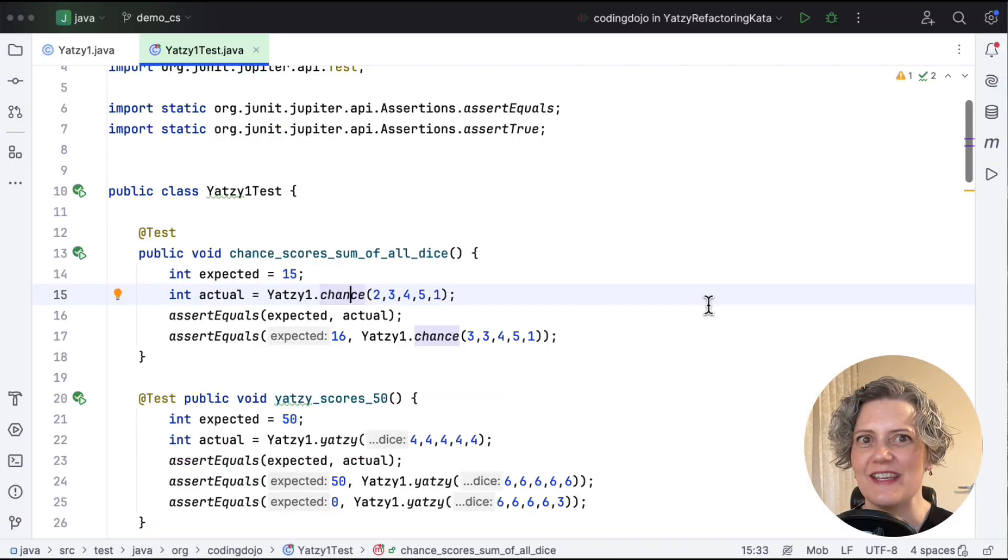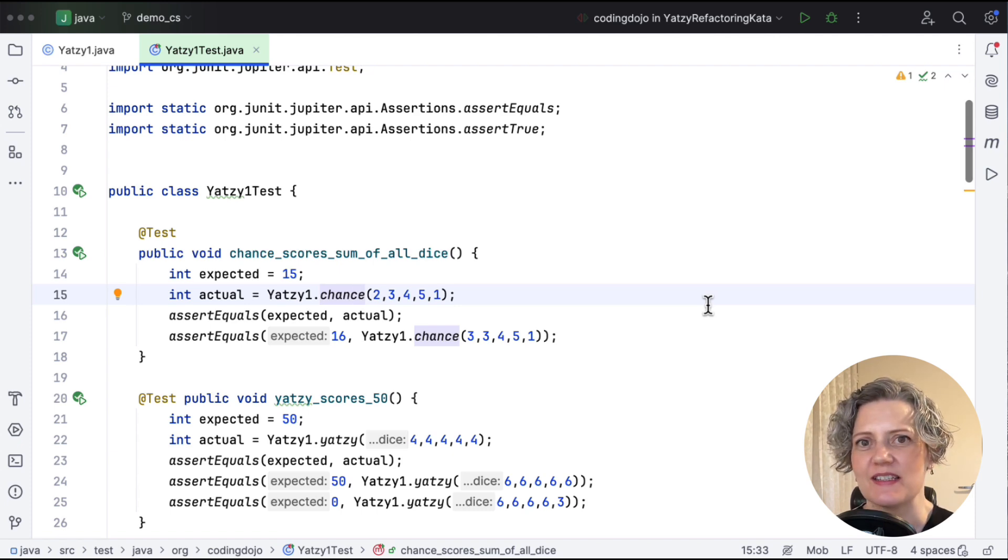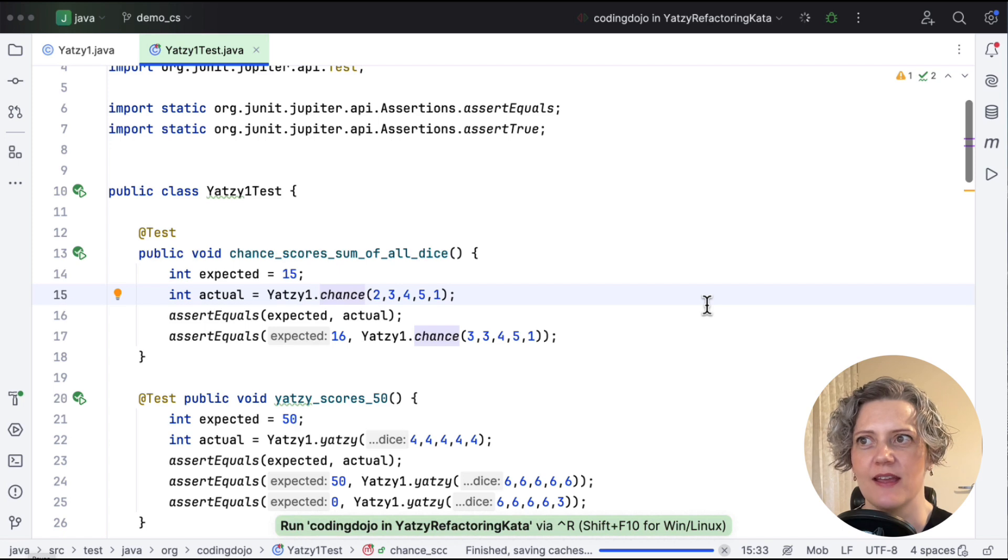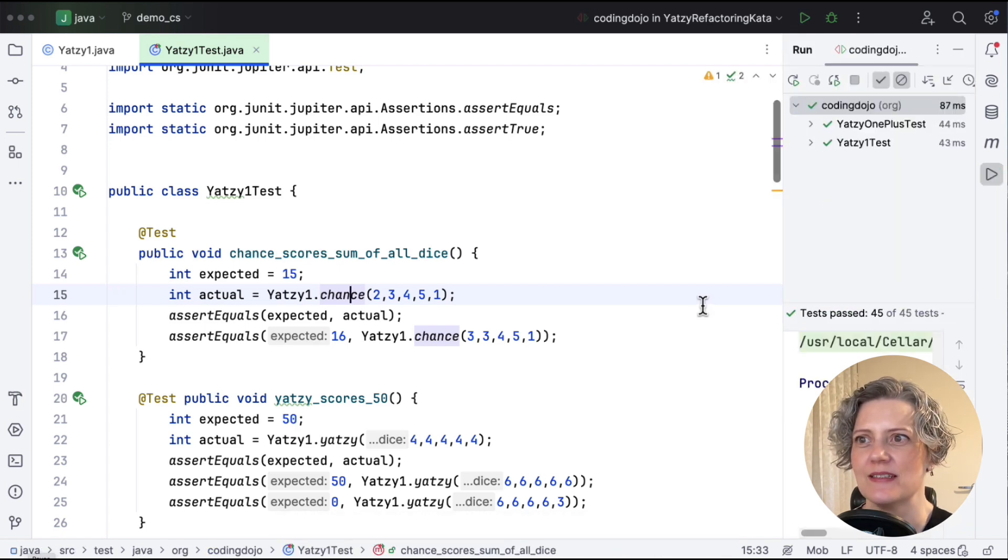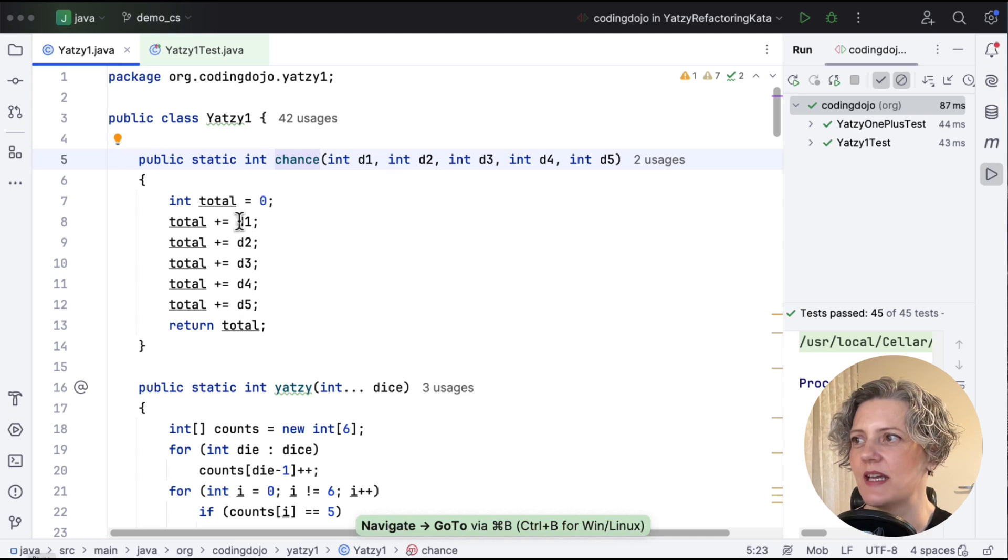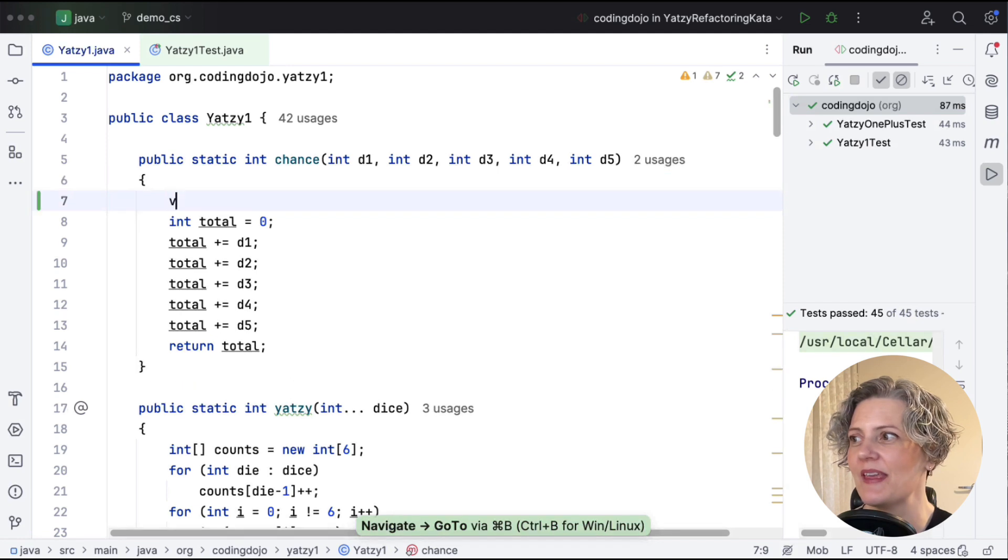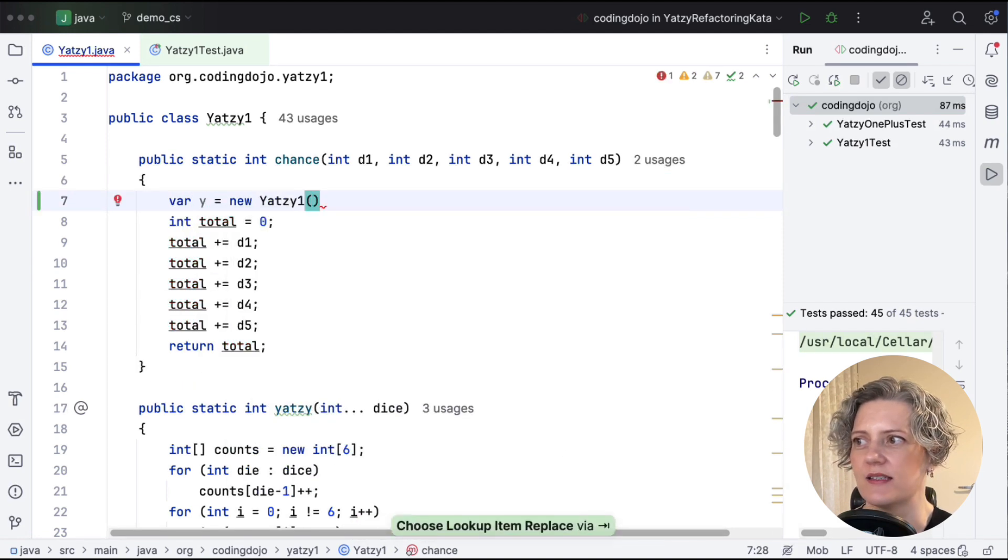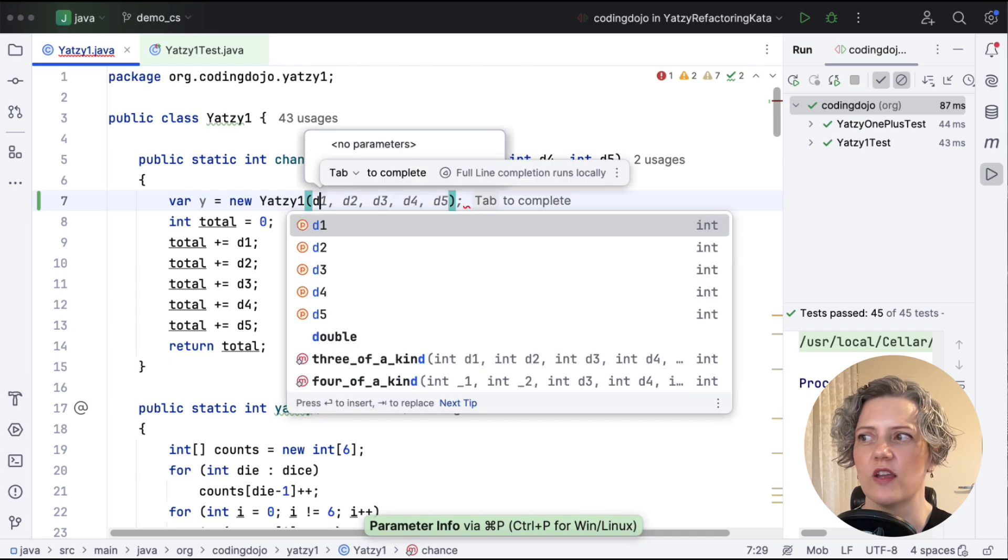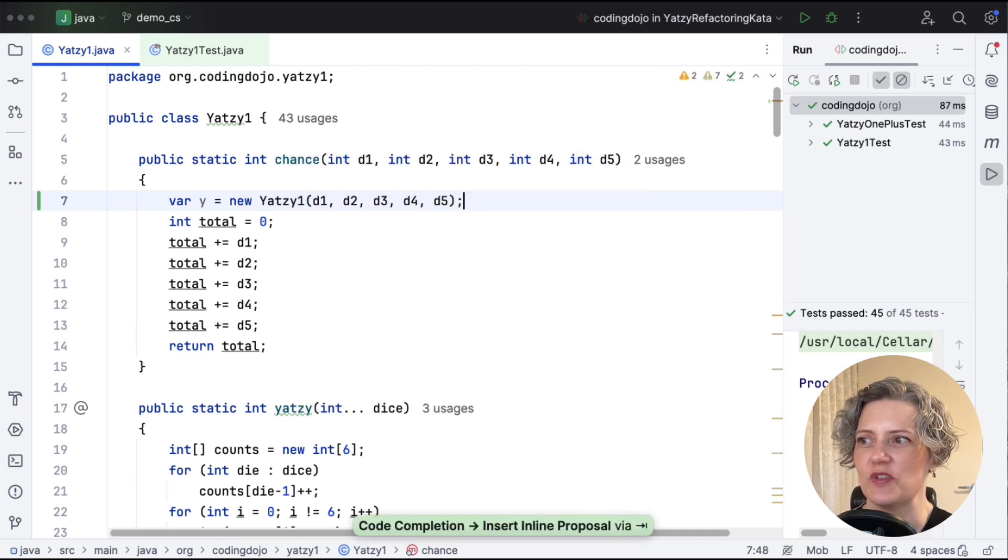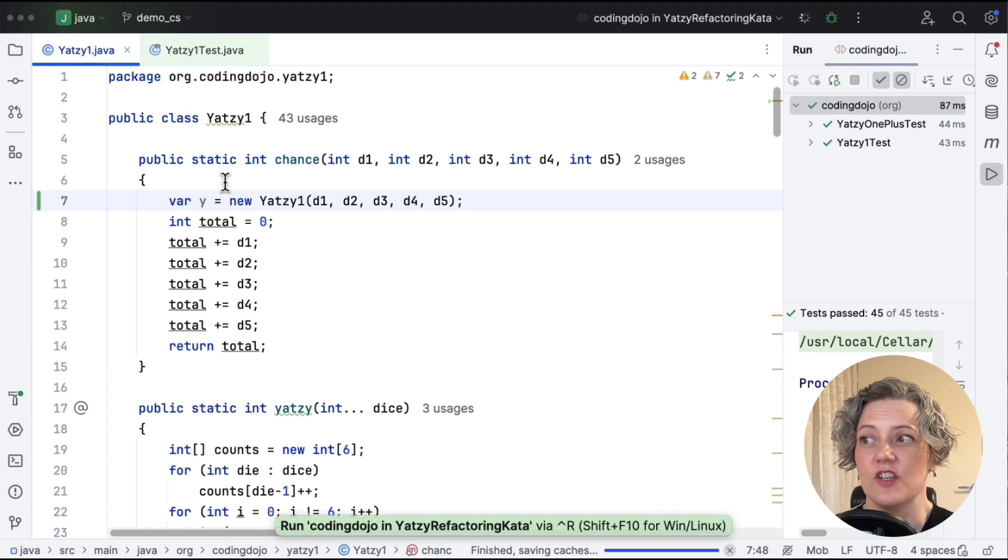Now the same refactoring in Java. So same thing. I'm going to start by just running the tests to check that they're all OK. It's always good before you refactor to see those green tests. Great. And let's go to the implementation. So as you can see, it looks pretty similar to the C-sharp we saw earlier. And we're going to try and use the same strategy. So first, creating an instance of the Yahtzee class and passing it all of the arguments. Nice autocomplete for my editor there. And then just run the tests again.